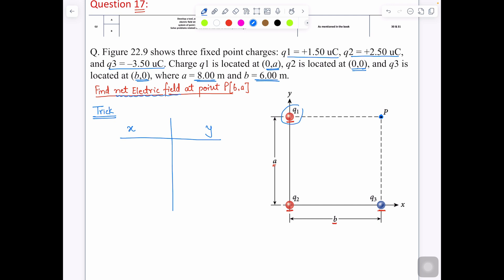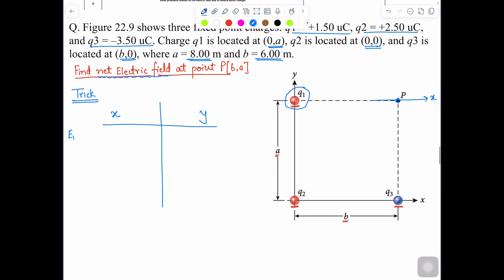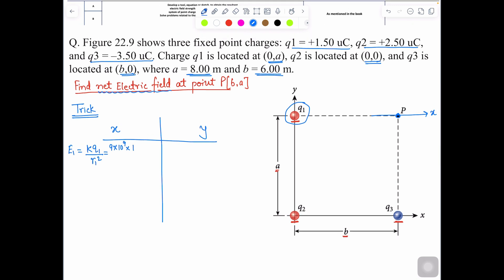Because of charge Q1, the electric field E1 is going in the x-axis direction. So the formula for electric field 1 is K times Q1 over R1 squared. Place the values: K is 9×10⁹, and the distance R1 is 6. So 9×10⁹ multiplied by Q1 divided by 6 squared. Solving this, the value of E1 is 375 Newton per Coulomb.